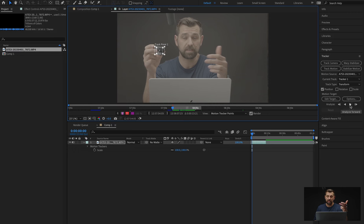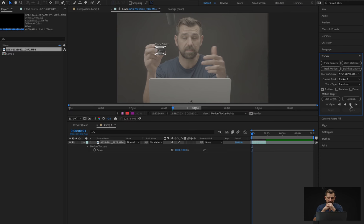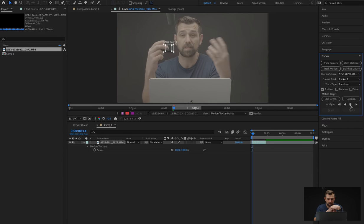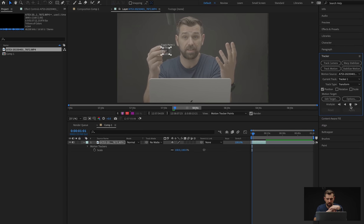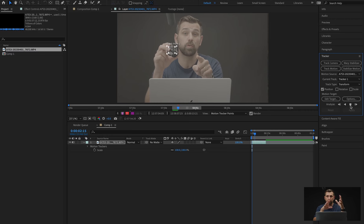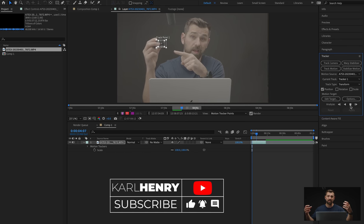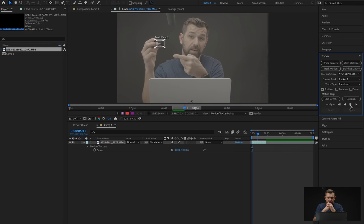There are two ways you can go about this: you can just hit Analyze Forward and it will automatically do it on its own, or you can go keyframe by keyframe. So I'm going to see what happens when I do Analyze Forward — see if it captures the whole lens as it goes. As you can see, it's following it pretty good. It's not losing it. It's doing a good job. Sometimes it falls away, but right now it's still staying on it.